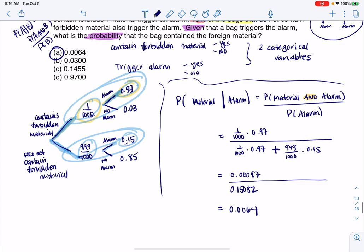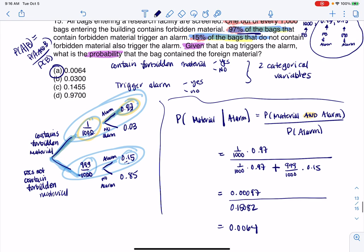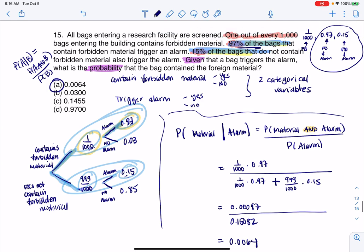So the answer is 0.0064, which is answer A. That is number 15. Thanks so much, bye.